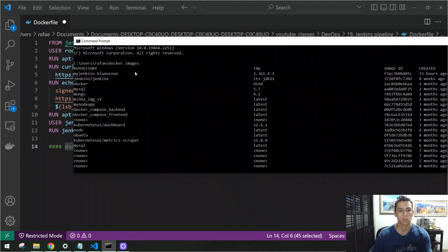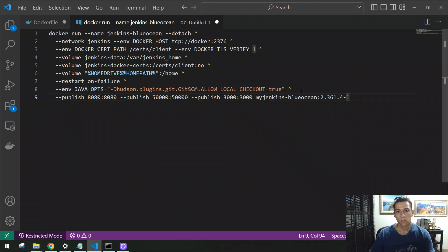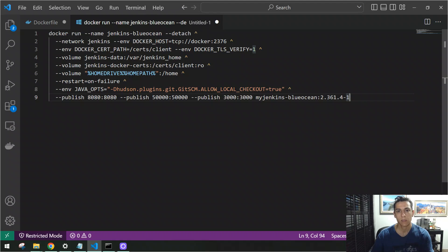After running the build command, you can run 'docker images' and see the newly created image. This will be the basis for creating a container with Jenkins available for use. Once the image is prepared, we instantiate a container from it using a docker run command — also available in the video description. This command was based on the Jenkins website pipeline example, with a few adjustments, including opening port 3000 directly in the Jenkins container to make publishing our application easier at the end of the pipeline.